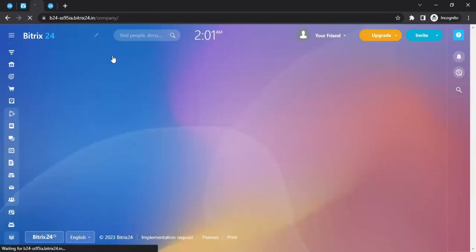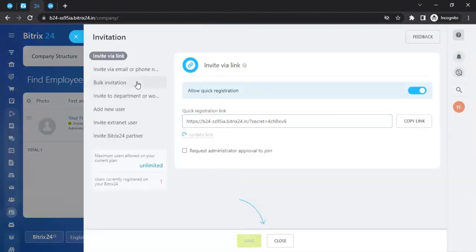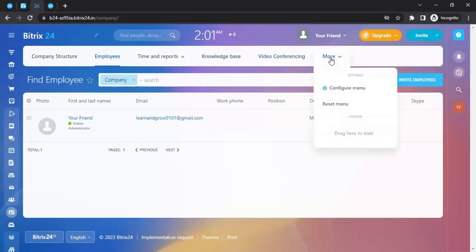You can build out the entire company structure this way. Under the Employees section you can see all employees who are part of your Bitrix24 circle. To invite more employees, click 'Invite Employees,' copy and share the invite link, or send them an email invitation. You can also do bulk invitations. Once invited, you can track time and reports, access the knowledge base, hold video conferences, and configure the menu to your liking.